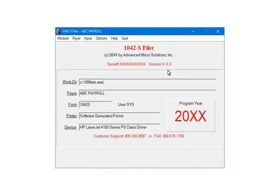From the 1042-S filer menu, the payer information can be edited, access the insured information, print reports, print or e-file forms, and perform a variety of options which includes importing data. To get started, click Payer.